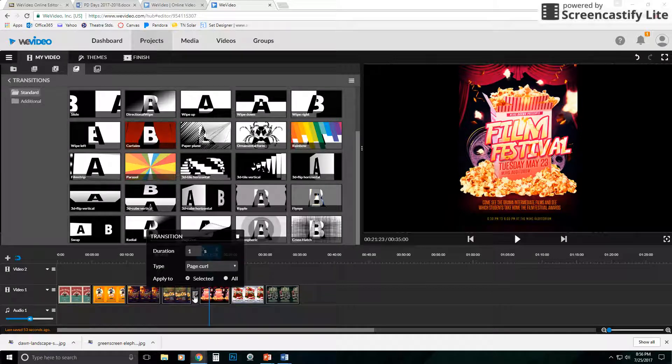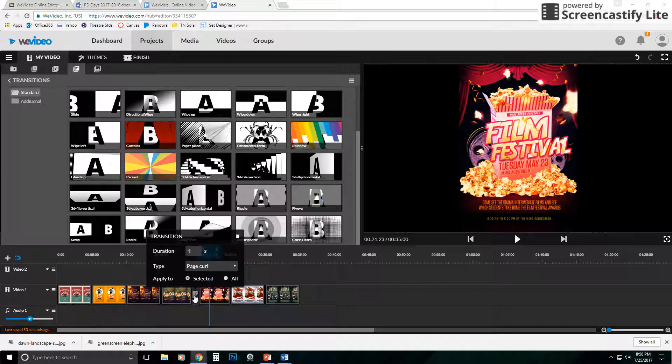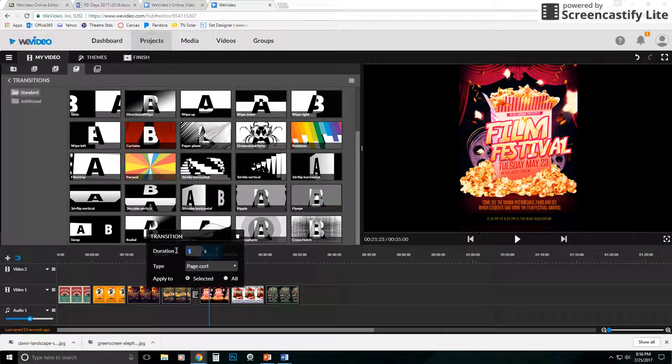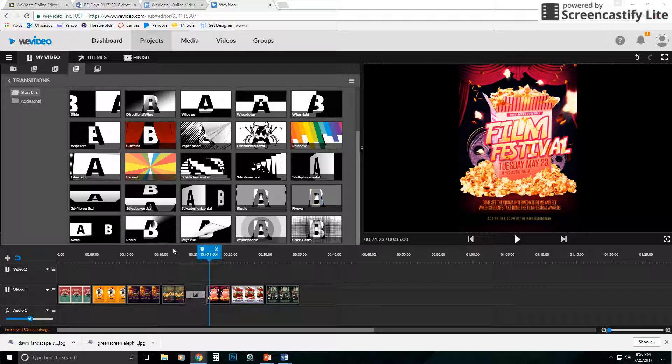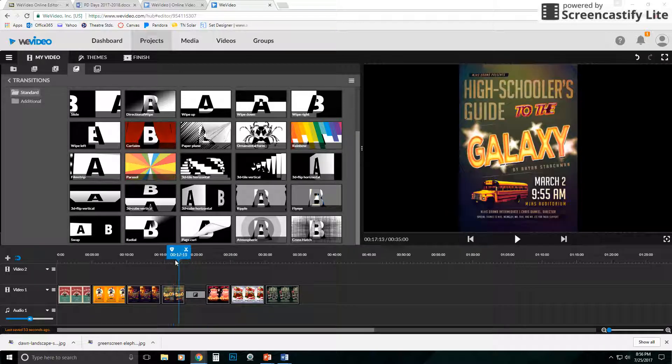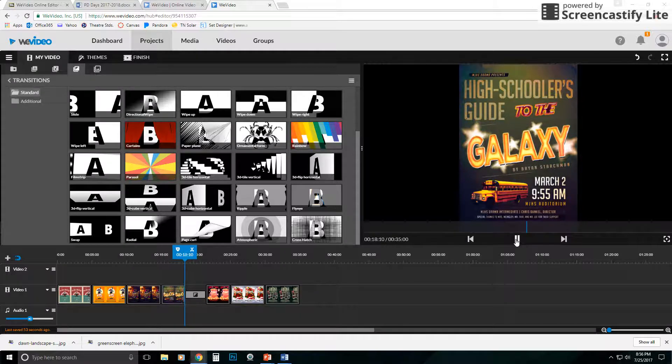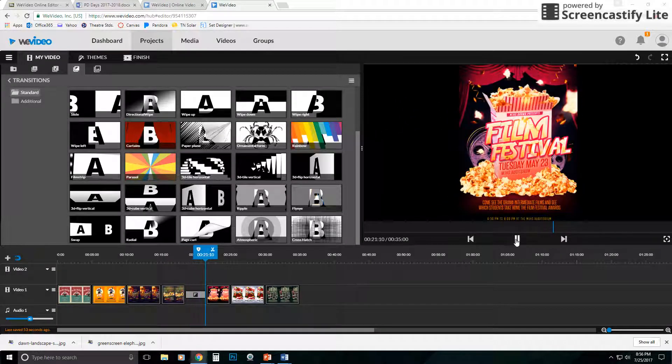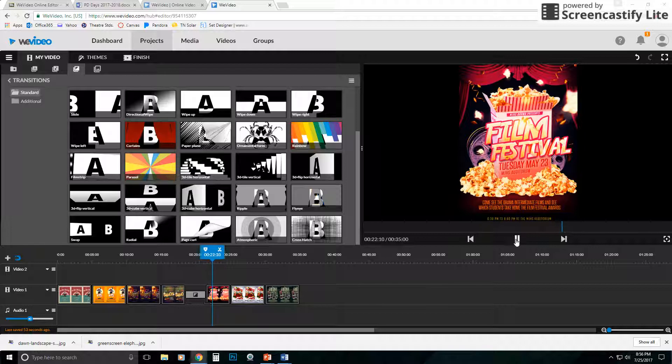Now you can click on your transition and you can control how long that takes. So I have this page curl that's going to happen in one second, but I can change that. Maybe I want it to take three seconds. You'll notice it widens that quite a bit. So you notice it's a slow page curl that we have.